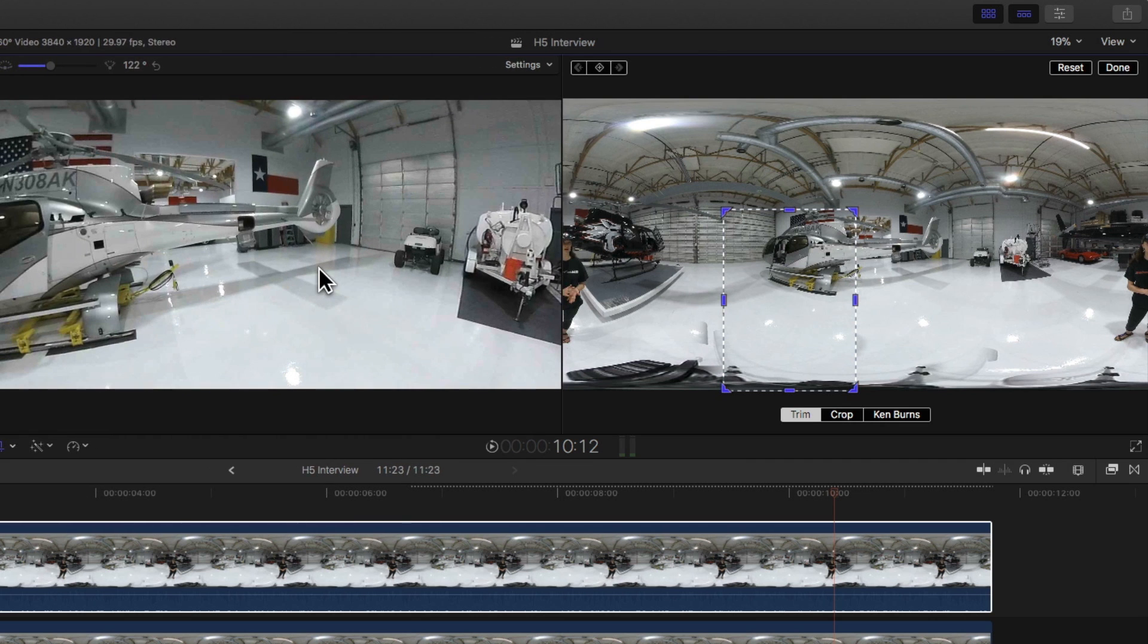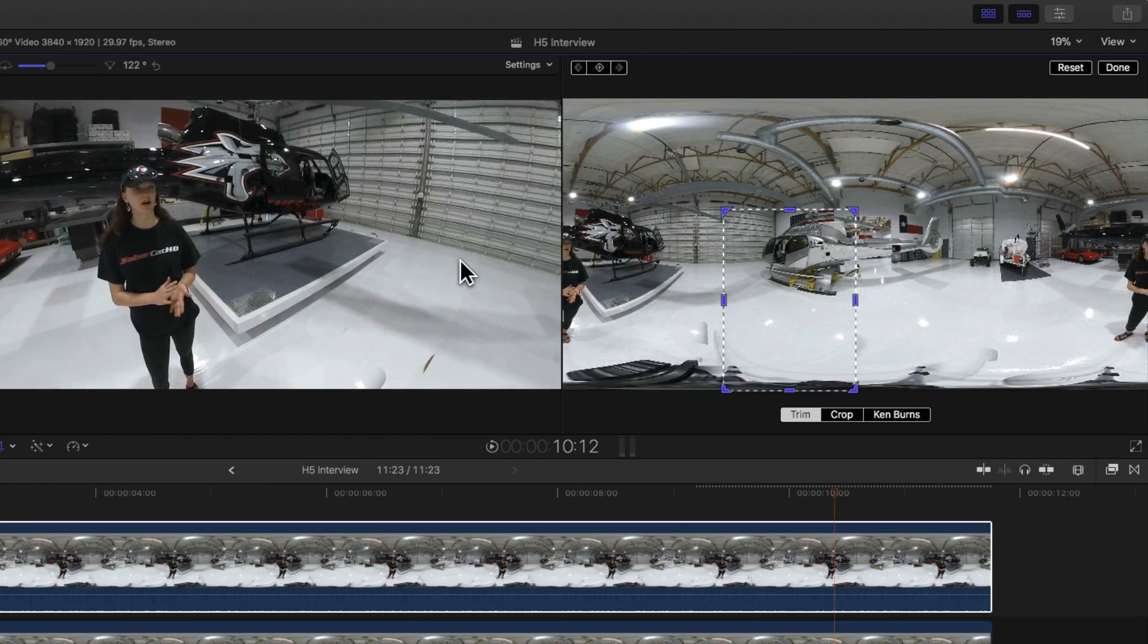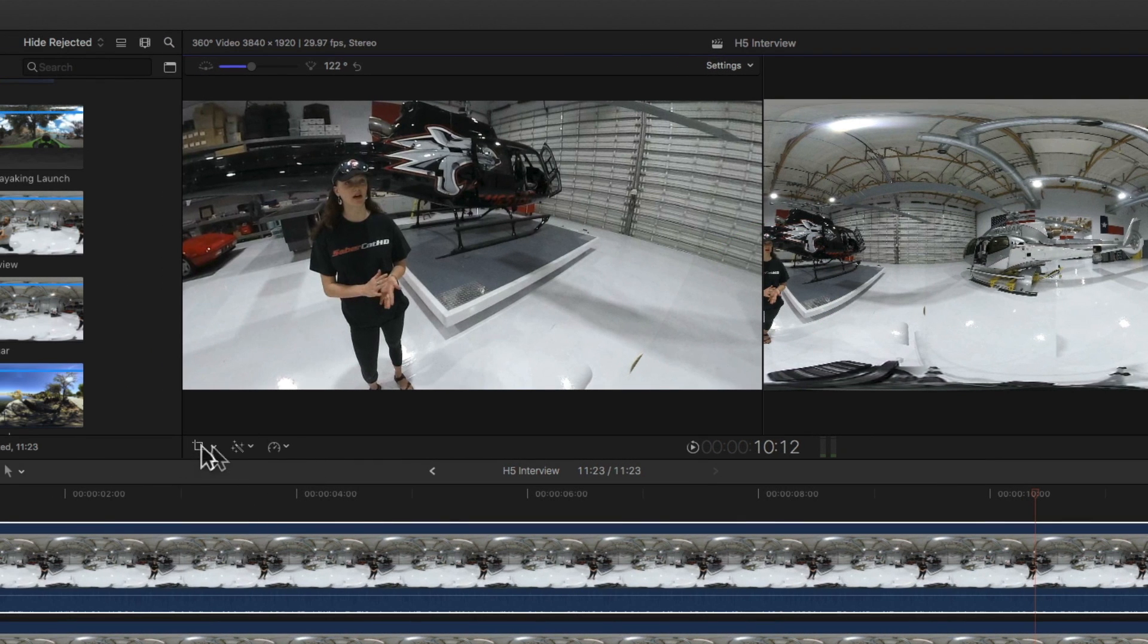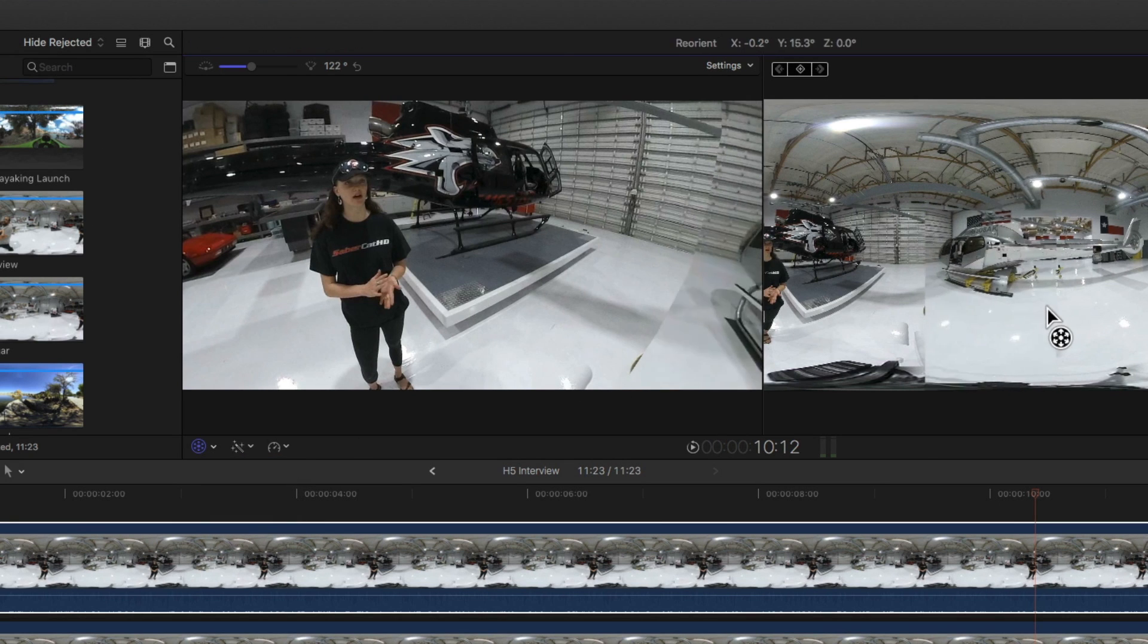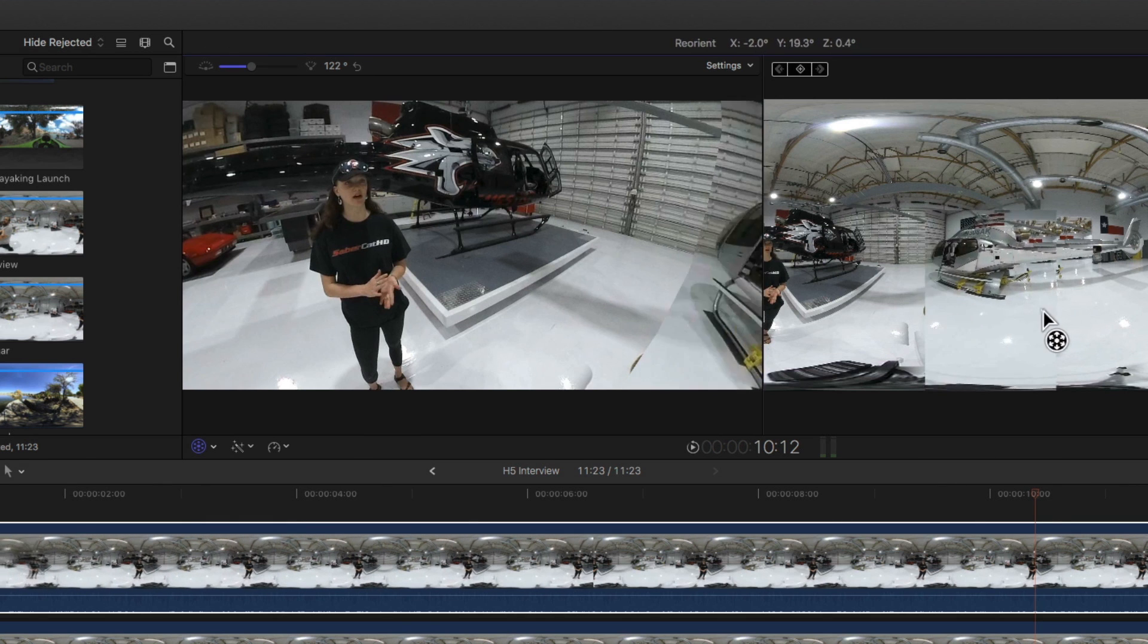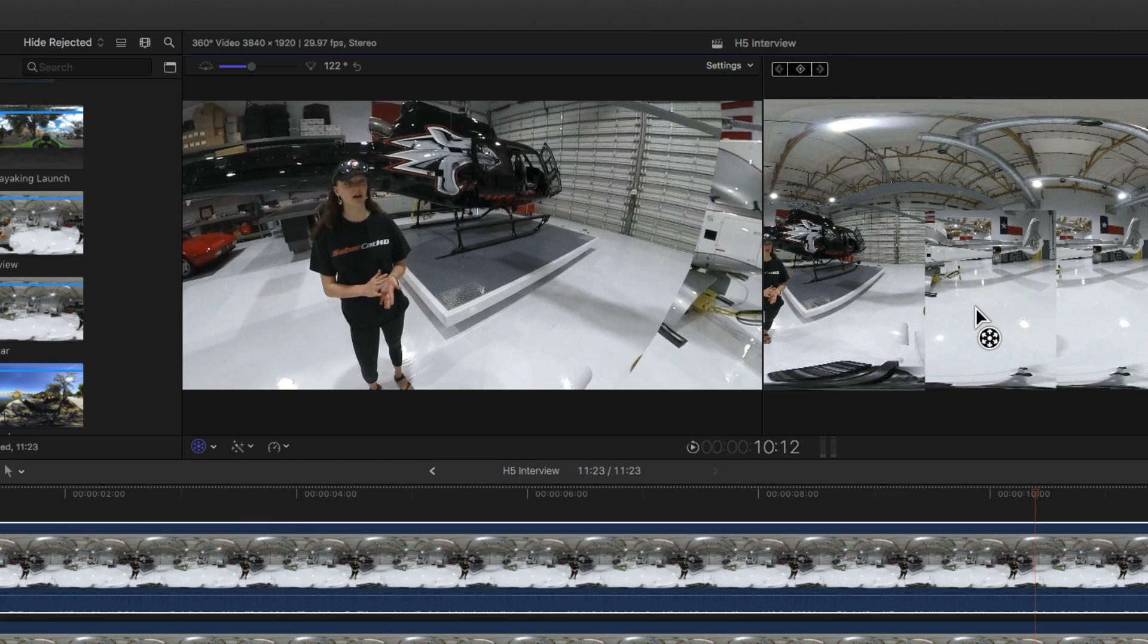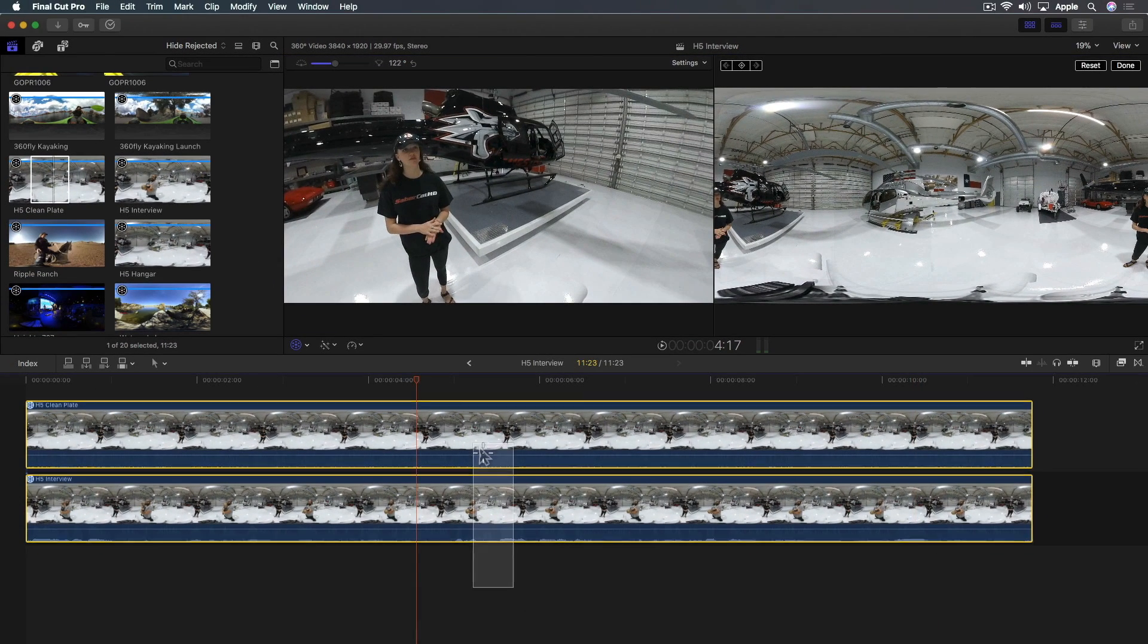You do need to orient it because your main subject is on the edge of the frame. The camera needs to be reoriented to where she's at true north. If I use the reorient tool now and choose reorient, you'll see that I'm only reorienting one part - the clean plate. Or if you selected the bottom one, you'd be reorienting the interview. You don't want to do that. Here's how you get around that.